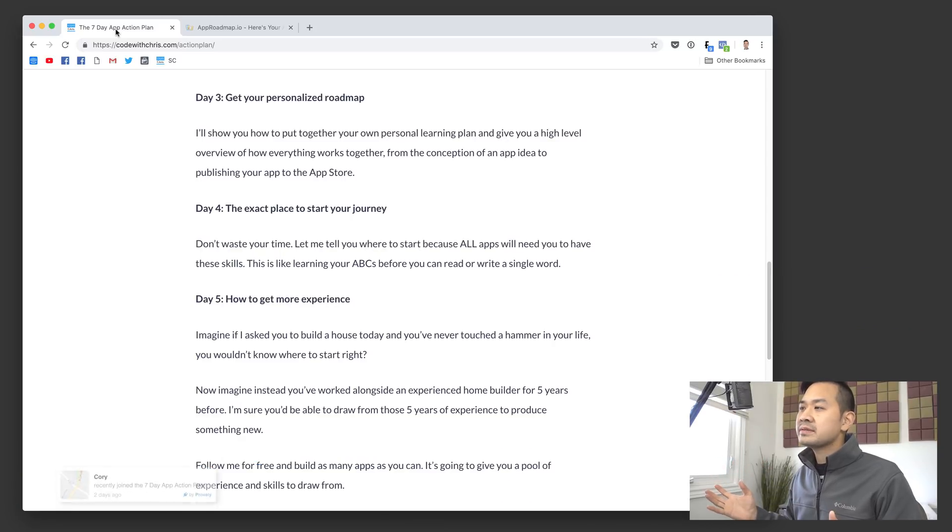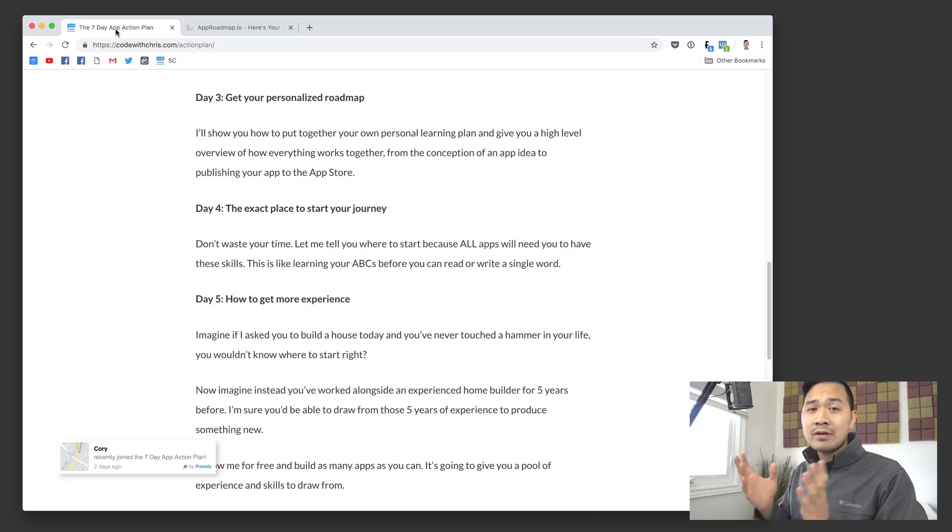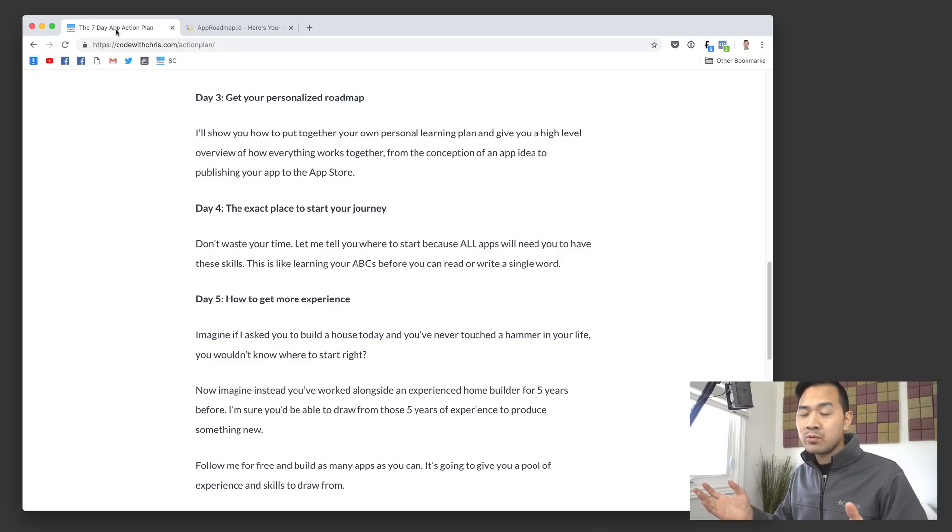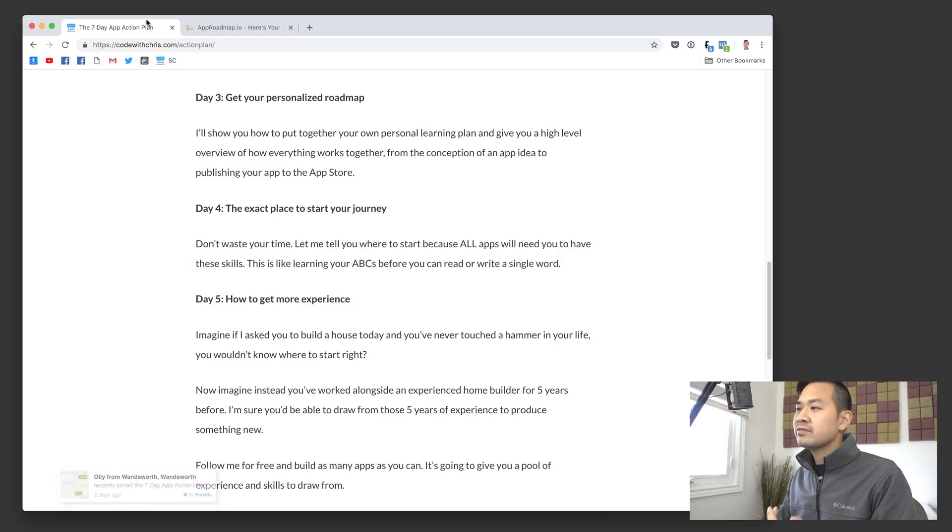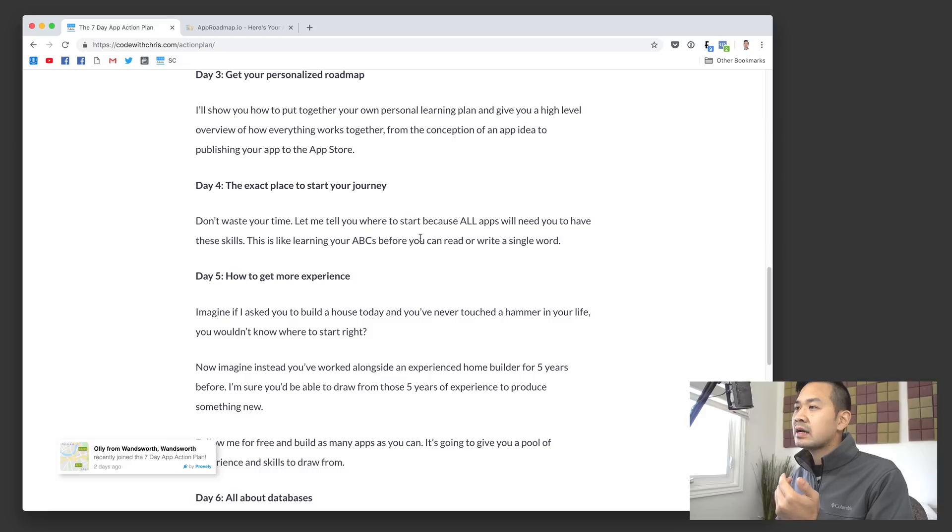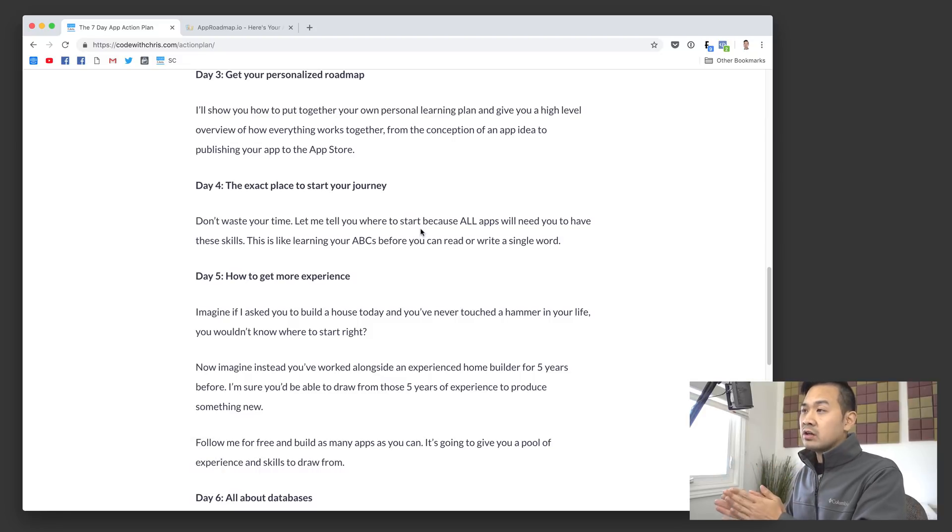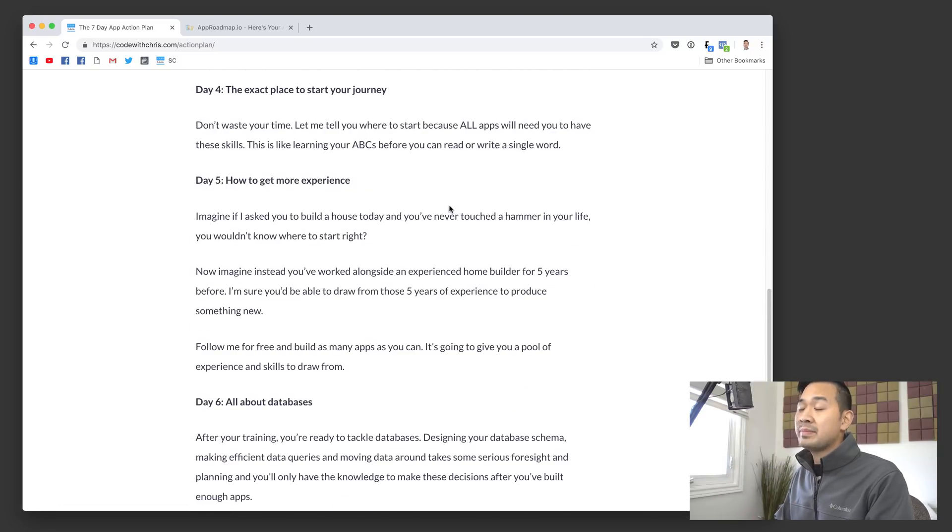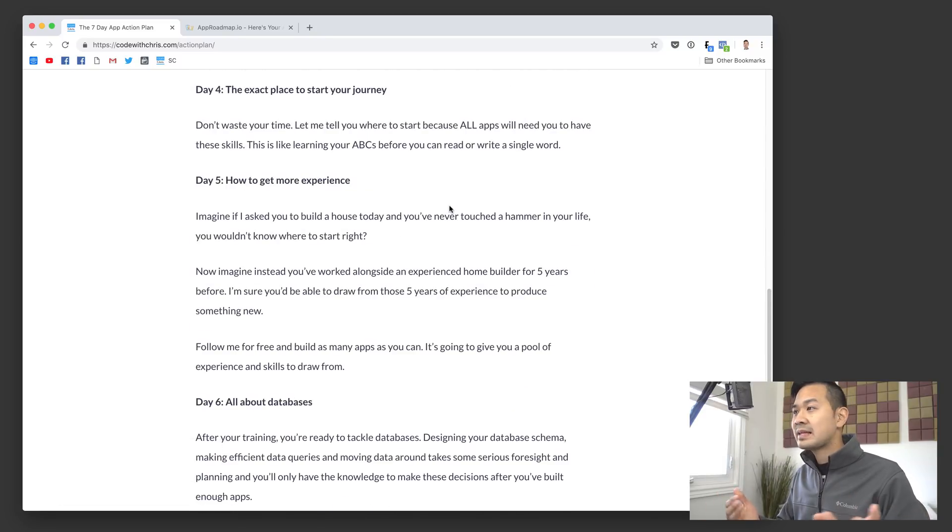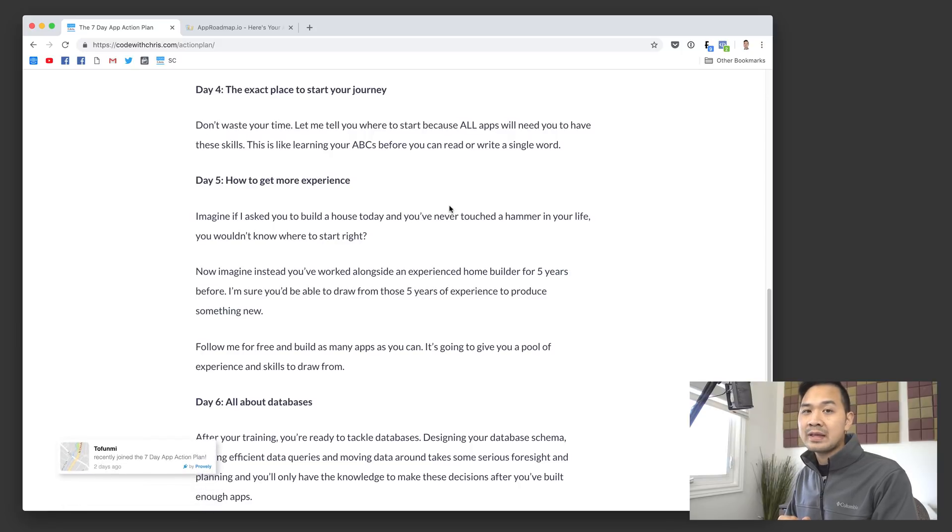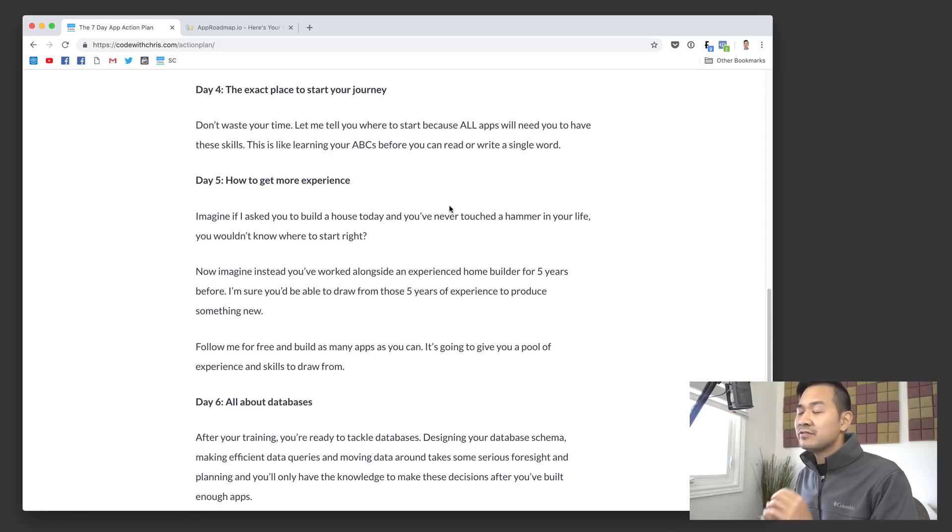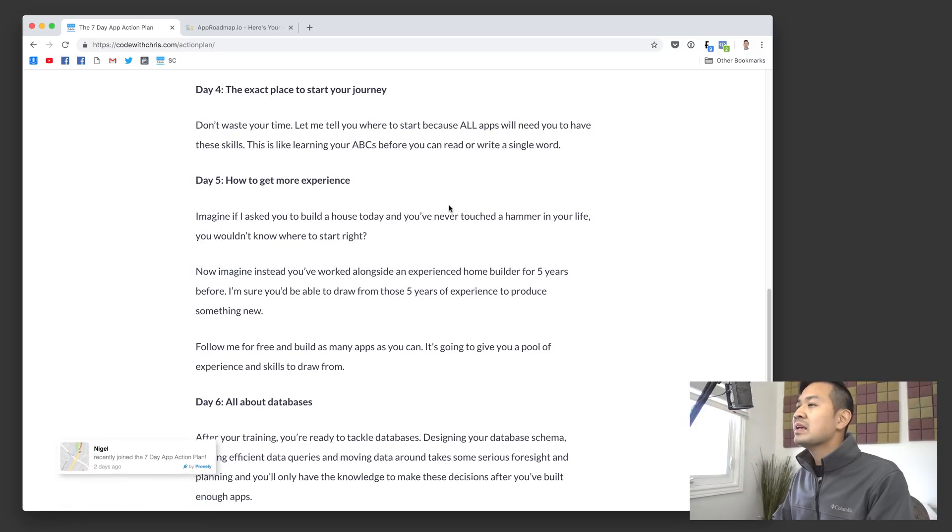The problem is now you have a map, but where do you start and how do you start? So days four, five, six, seven is to get you started along that path. Day four basically tells people about my beginner series. That's a great place to start. A lot of people have gone through that and kind of gotten their fundamentals, at least gotten started, gotten the ball rolling.